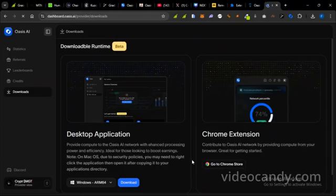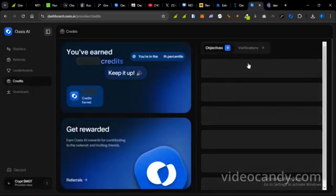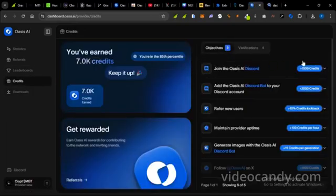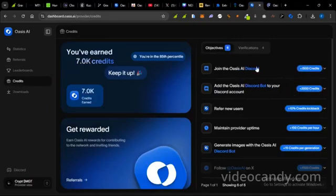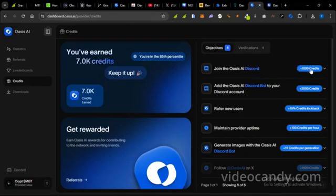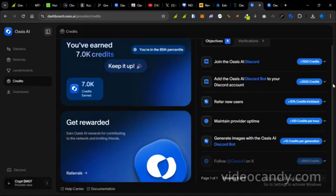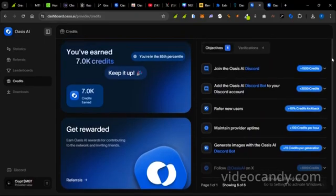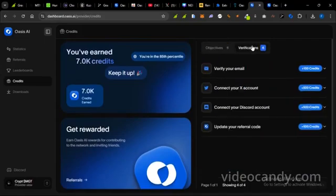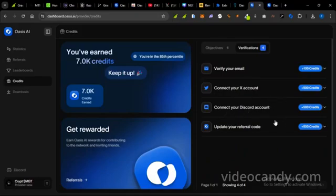So that's just it. So you go to Credits and then you can complete some tasks here. To join the Oasis AI Discord, you're going to get 1,500 credits. To refer new users, maintain provider uptime. So every hour, if you're using just the extension, you're going to be getting 100 credits per hour. And also do all these tasks: verification tasks to verify your email, connect your X account, connect your Discord account, update your referral code, and the rest of those.